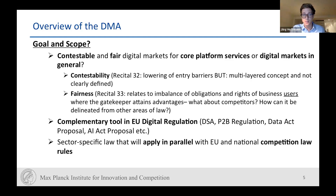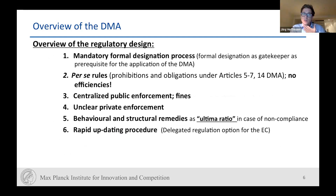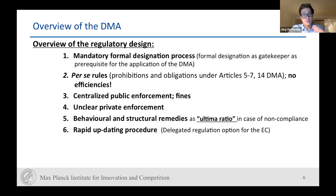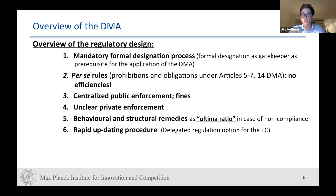Looking at the regulatory design of the DMA, we start with a mandatory formal designation process — the designation as a gatekeeper is the prerequisite for the application of the DMA. This started on the 2nd of May; companies have a period of a few weeks until the beginning of July to notify. We have per se rules — certain prohibitions and obligations under Articles 5 to 7. Article 14 DMA deals with obligations in merger control proceedings, where anything a gatekeeper does must be notified to the Commission even if it does not meet the thresholds of the Merger Regulation.